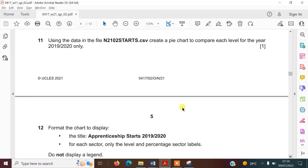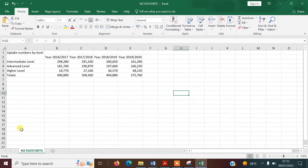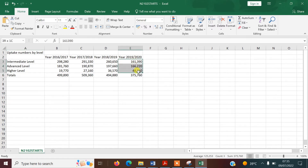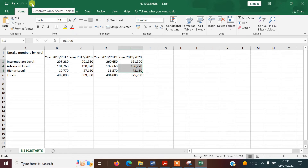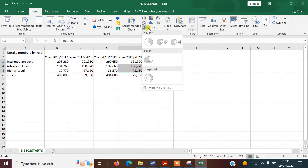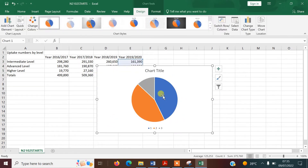Now it says to use the data in the N2102 starts.csv file and create a pie chart to compare each level for the year 2019 to 2020 only. I'll open that file. The spreadsheet has three levels and a total in cell A6, with different years across the columns — 2019 to 2020 is the column we need. Select those three level values for that year, go to Insert, and create a simple pie chart.